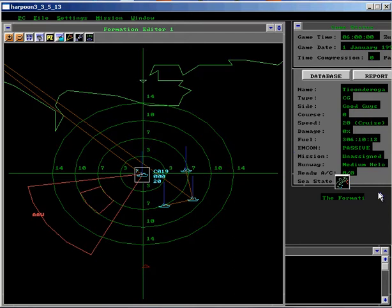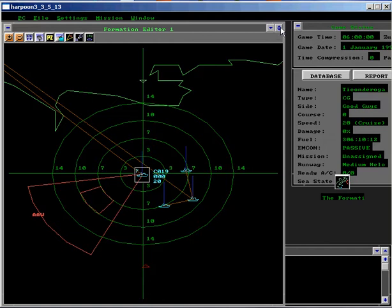Make the AAW Threat Axis track a source of possible air threats. Start the game and let it run until the enemy base to the south is detected.